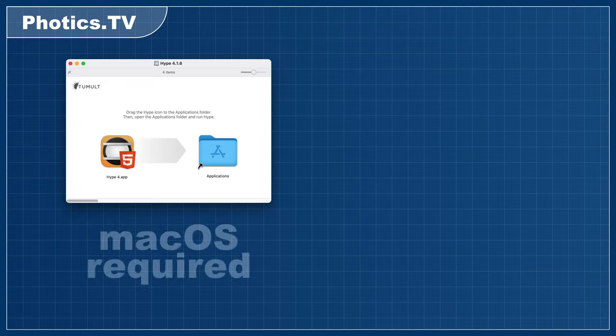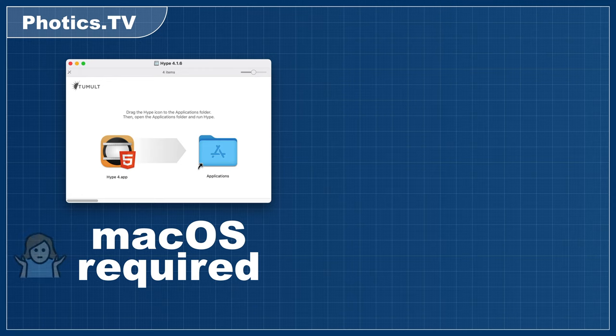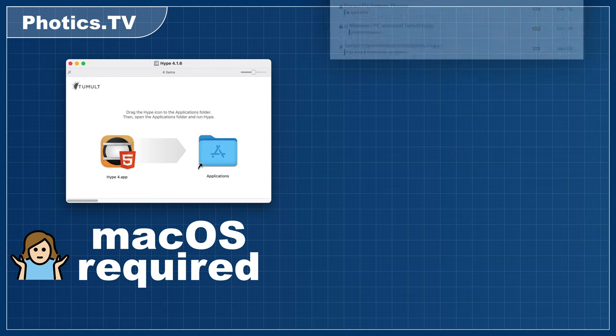With the introductions done, here's how to get started. The first thing about Hype is that you need a Mac. I know, not everyone has a Mac.